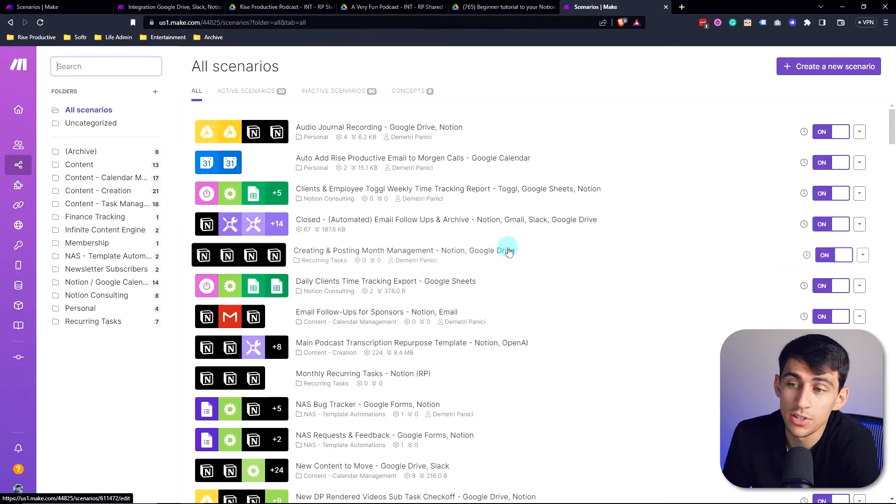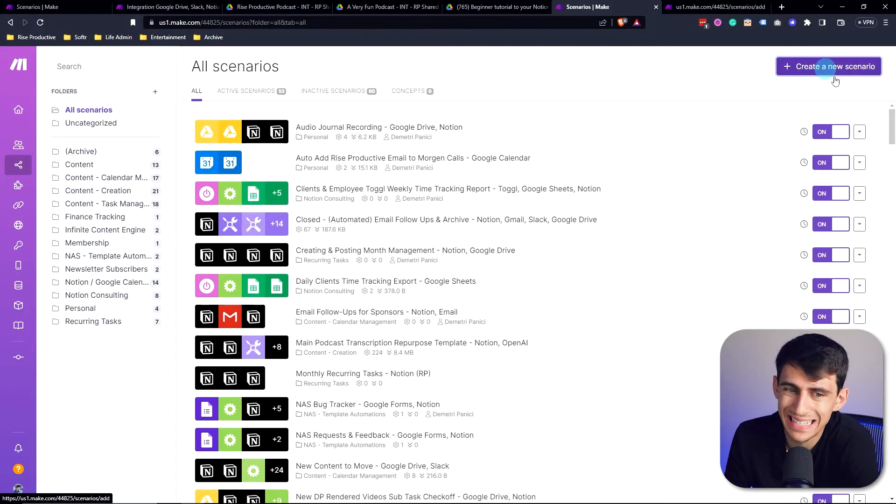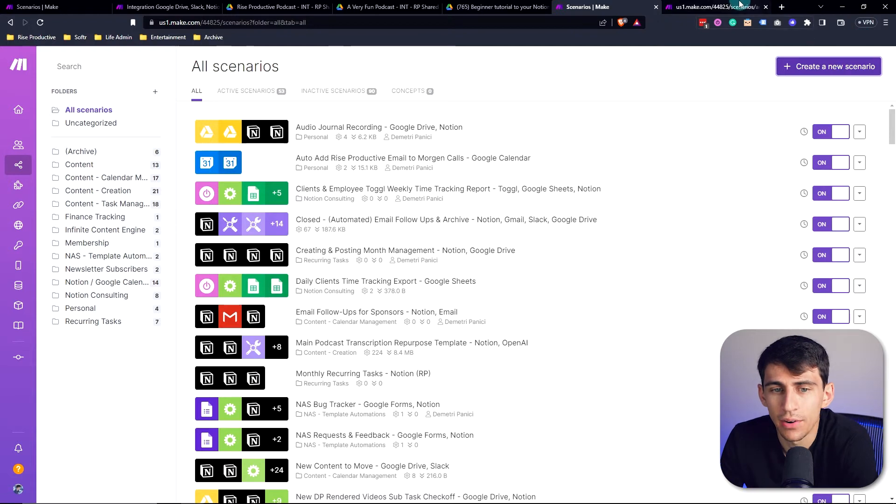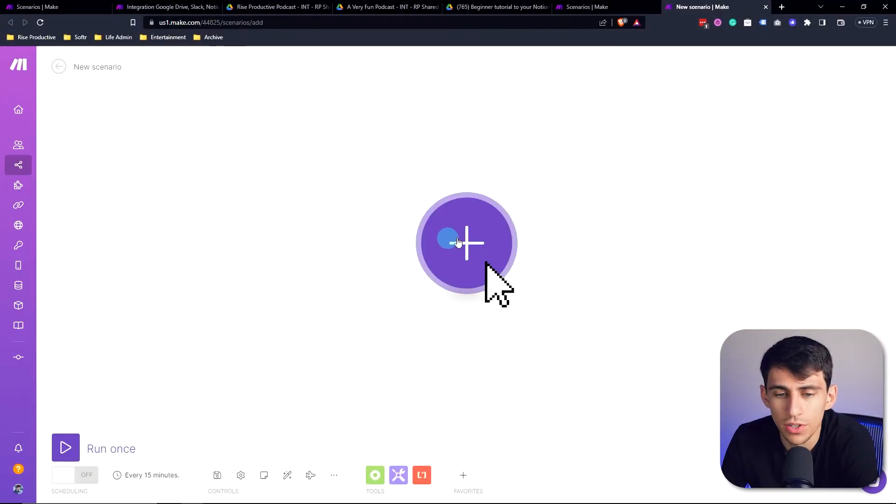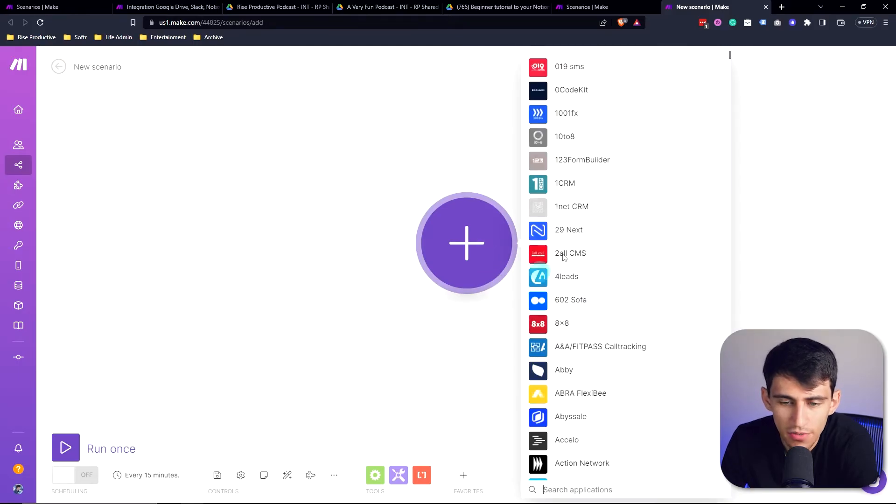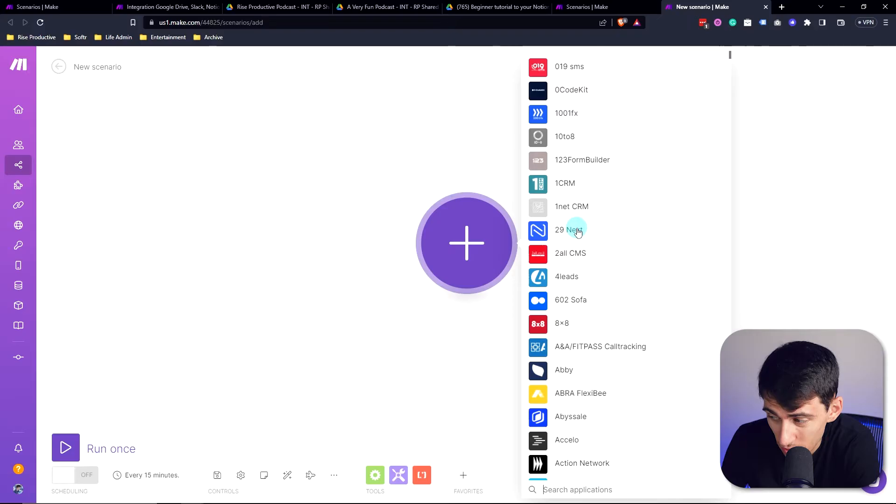First explanation is a scenario is essentially the area where you will create your automation. By clicking on this, this first step in the scenario is going to be something that we're going to call the trigger. So a trigger is what is required to happen in order for the scenario to trigger the automation.